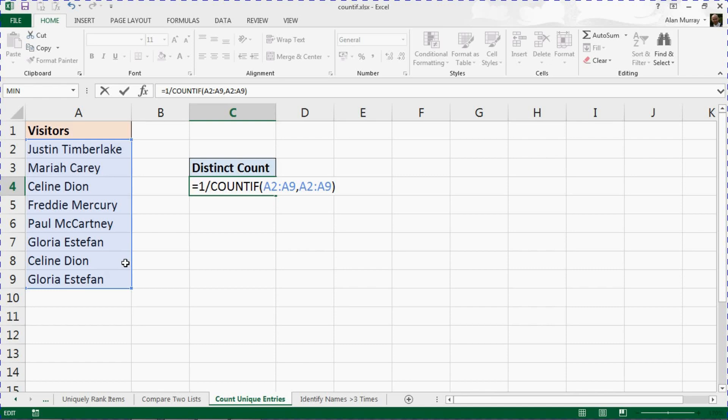We're then going to use SUMPRODUCT to sum the array, which should end up with the total amount of occurrences. I don't know how much sense this is making, it's not making a huge amount in my head right now as I'm hearing my own words come out, so I'm going to finish this function off and maybe I can visualize it better for you.